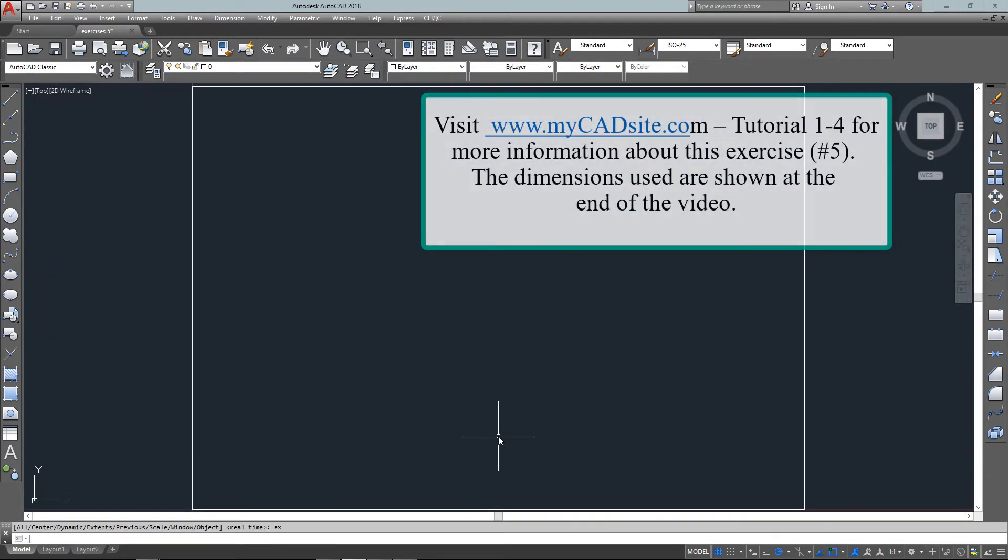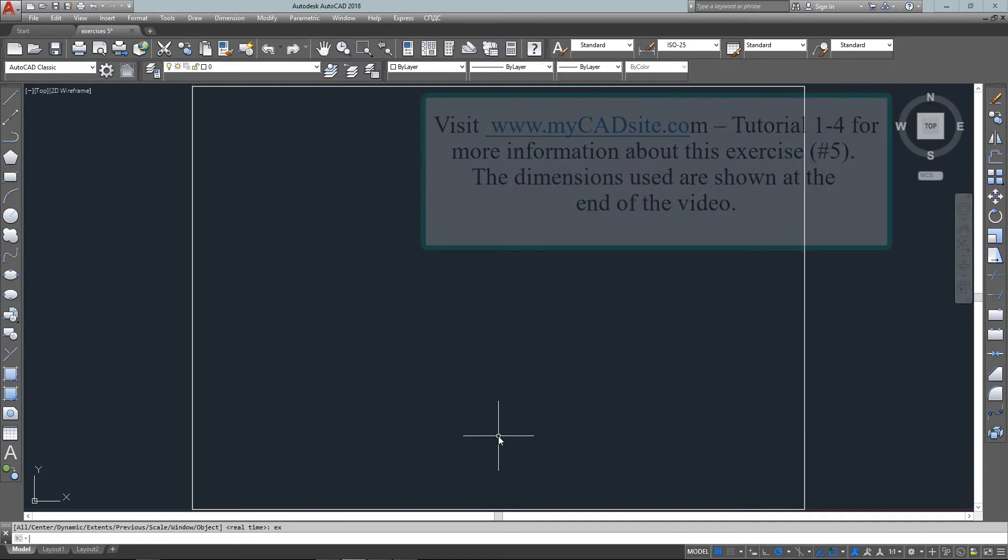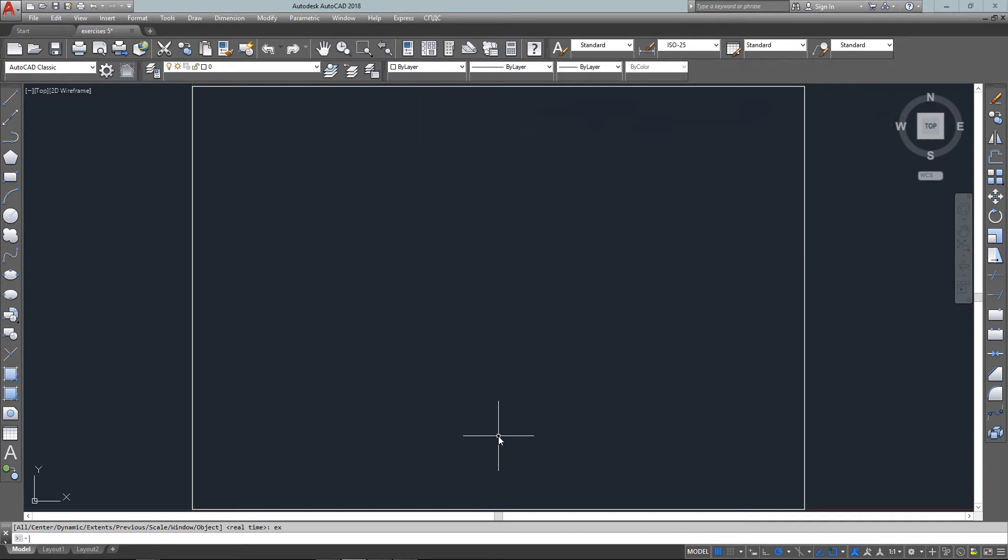Now by looking at the drawing I can see that there's a logical starting point of one comma one. It gives me an absolute placement in the drawing to start and a line going to two comma two.